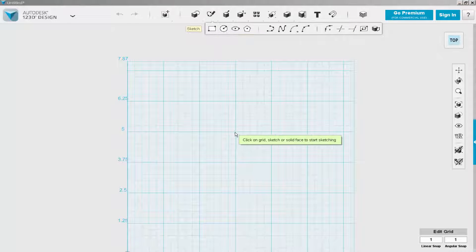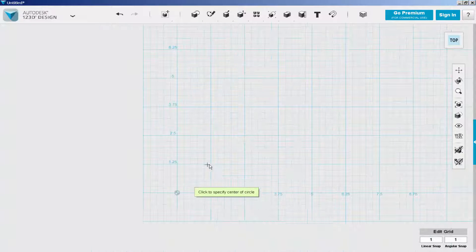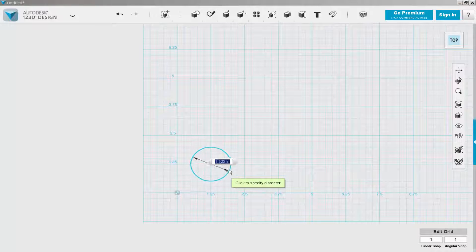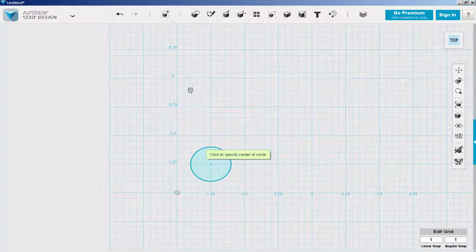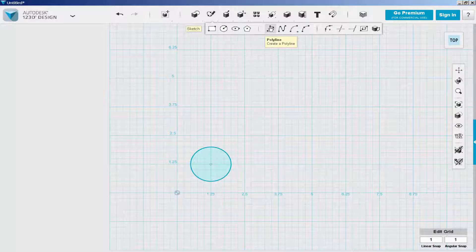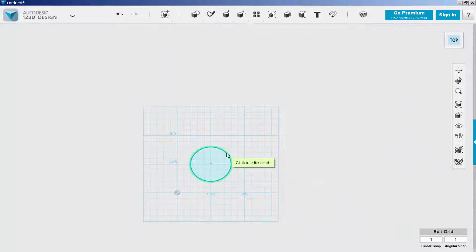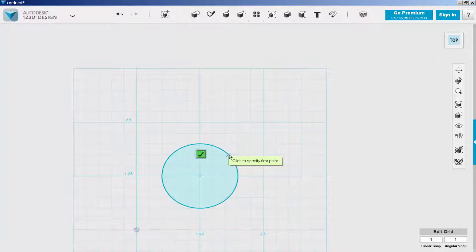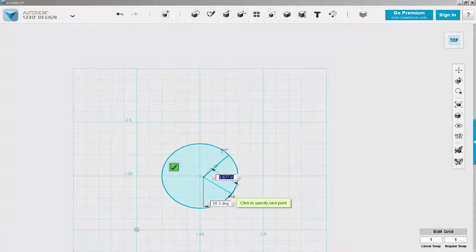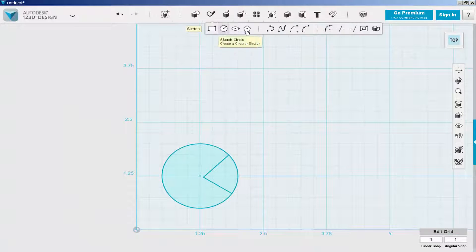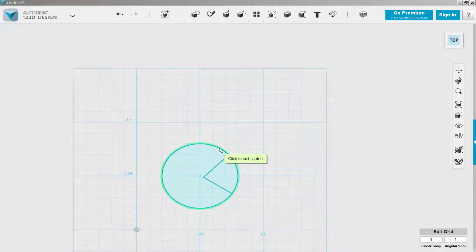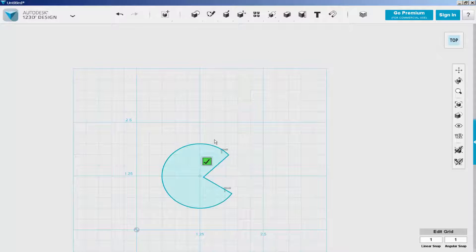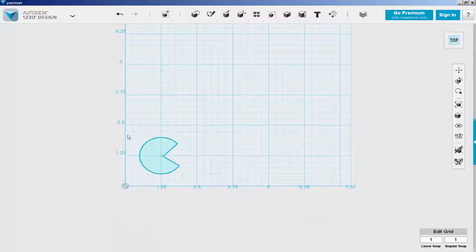Then I clicked on the circle, click on the grid, click on the center, and then click the diameter. Next I clicked on the polyline. Then I trimmed the bit of circle away to make the mouth. And there's the Pac-Man.